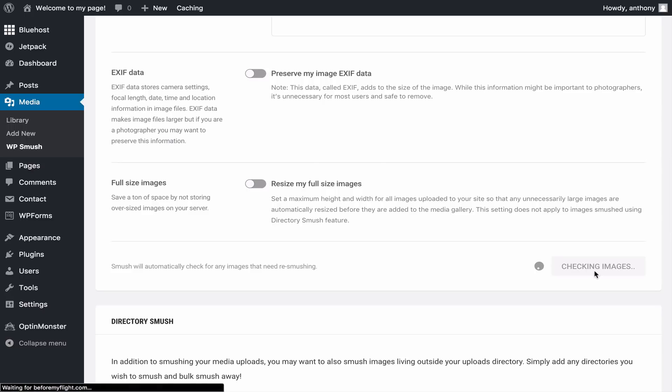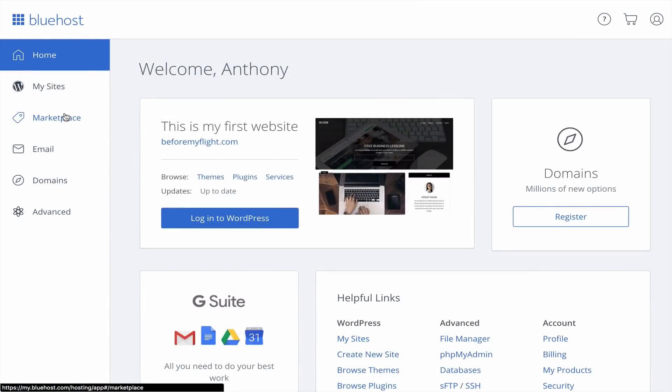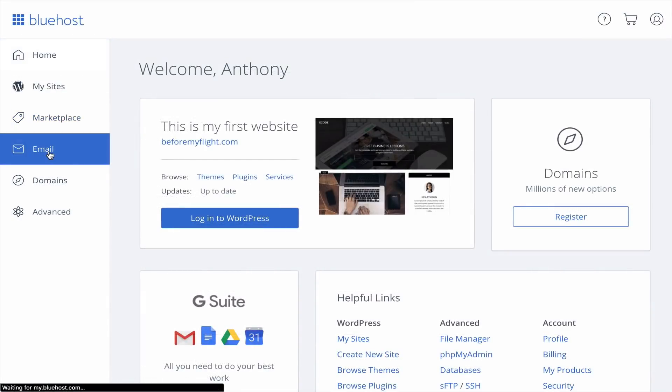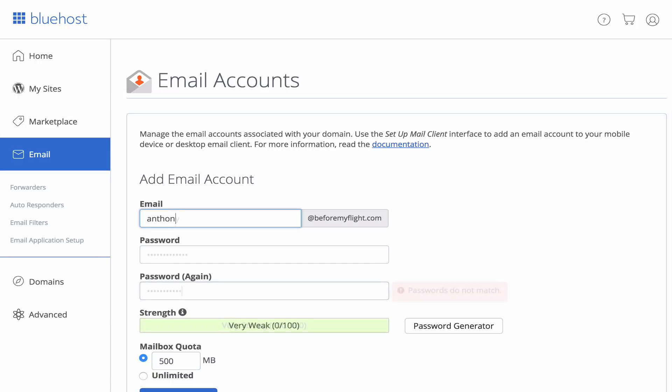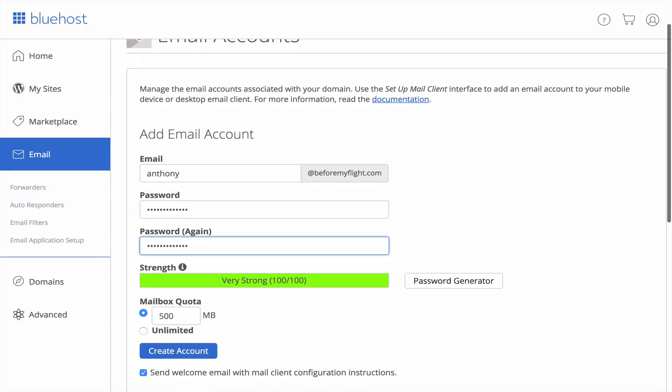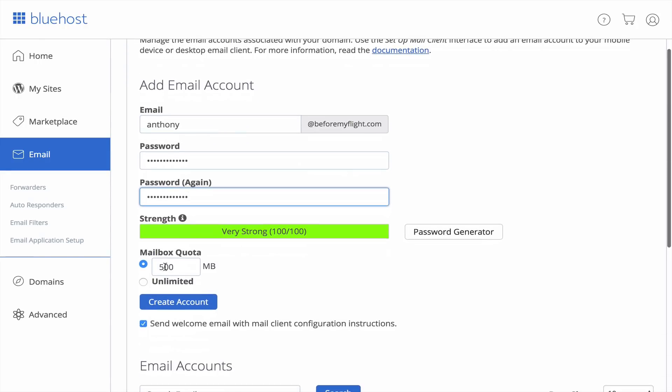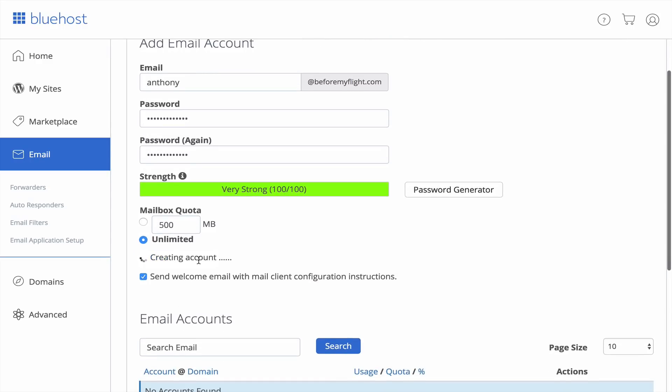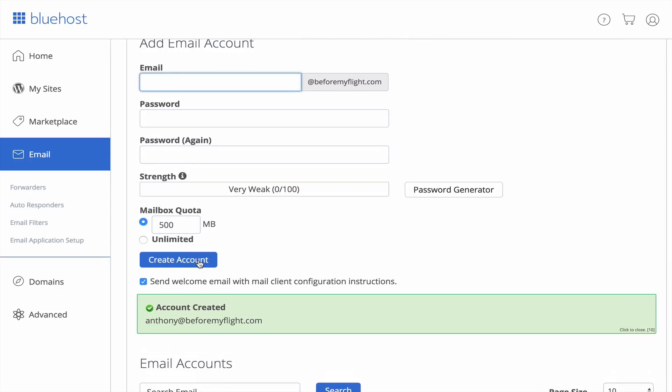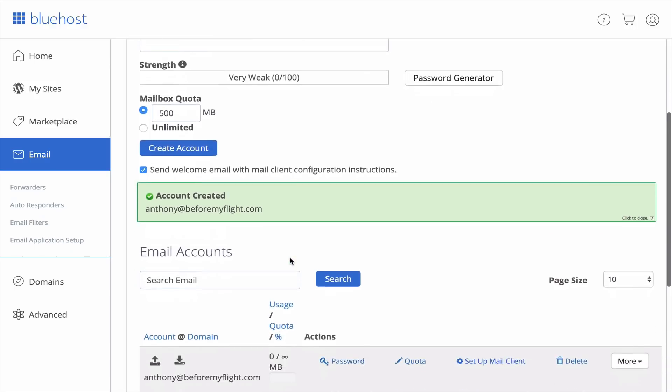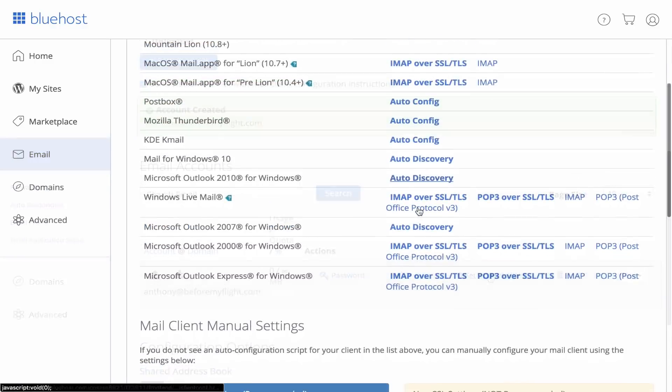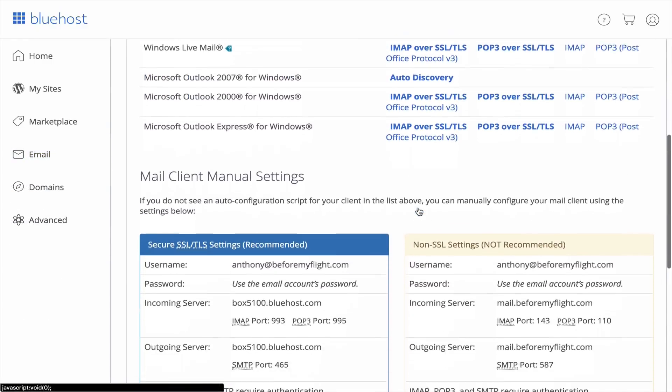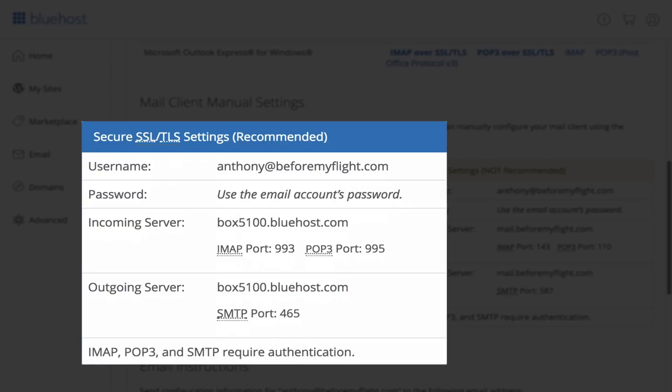Now let's finally set up a professional email to go along with your website. What we need to do is log into Bluehost and go to the Email section. Fill in the information to add an email account. Select Unlimited for your mailbox quota and click Create. Scroll down to click Setup Mail Client for your email account. We're setting up the email manually, so we'll be using the information provided in the blue box below.